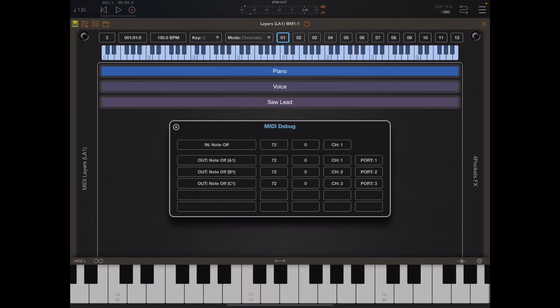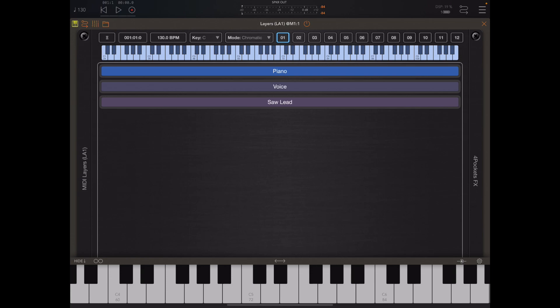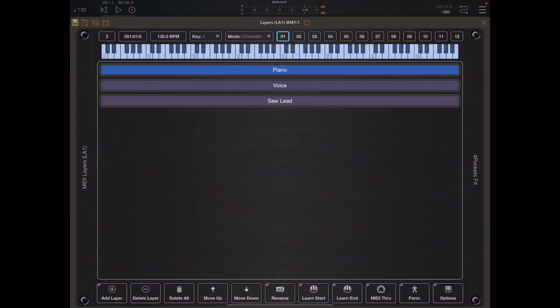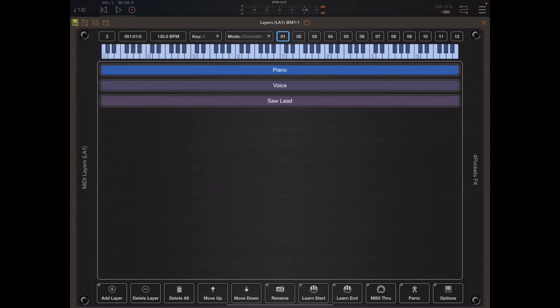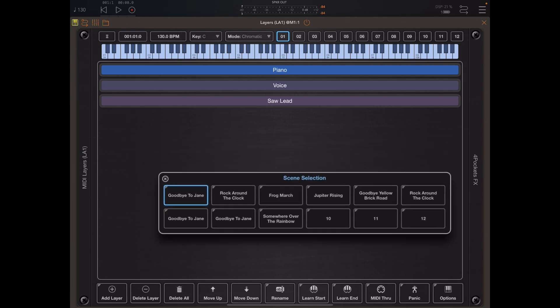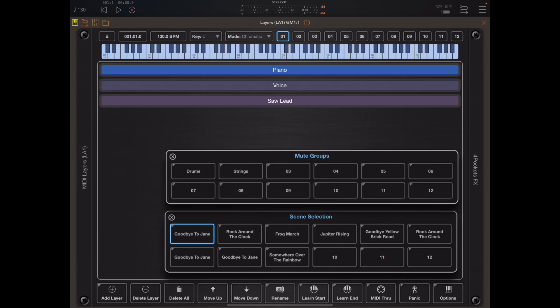To finish off this video I want to talk about live performances and saved state. When I talk about saved state I'm talking about the window layout within MIDI layers. Some of these new additions that are available in your window are also available as shortcuts. As we mentioned in the previous video, long pressing on the options button will display the scene selection window and long pressing on panic will display the mute groups selection window.